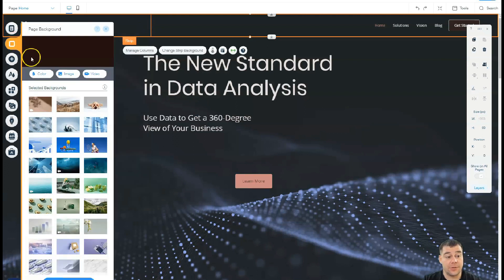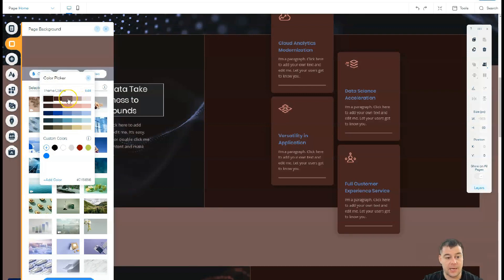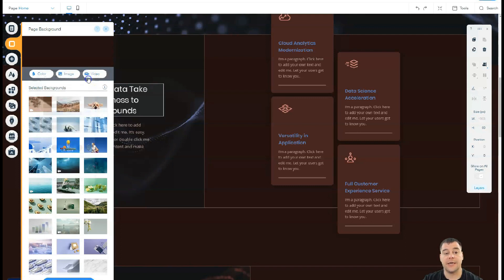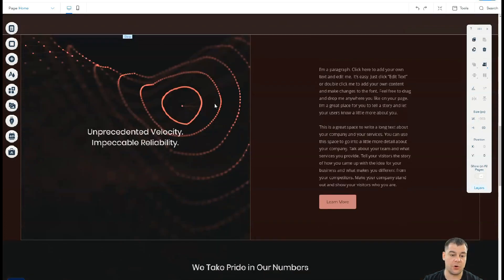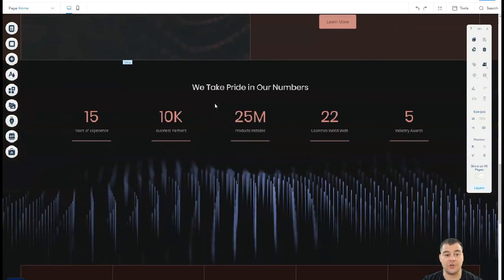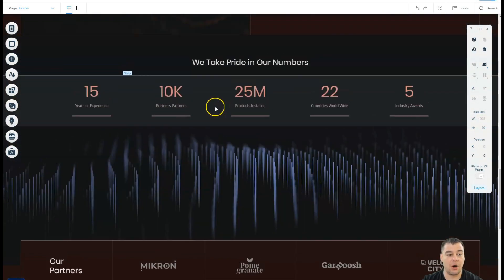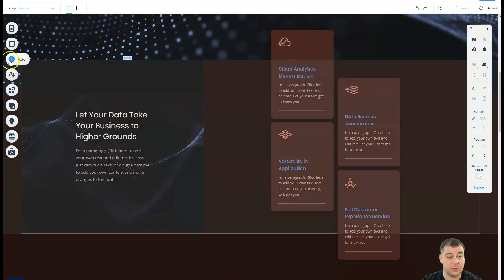Under Background, you can choose a color, apply an image, or use a video as the background. The background color applies to the entire website. If you use a picture, you'll get a great parallax effect that looks very modern and fantastic. You can use that to build something modern and really cool.